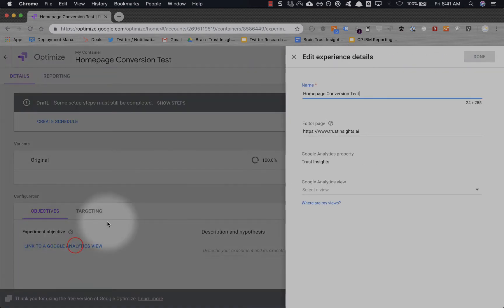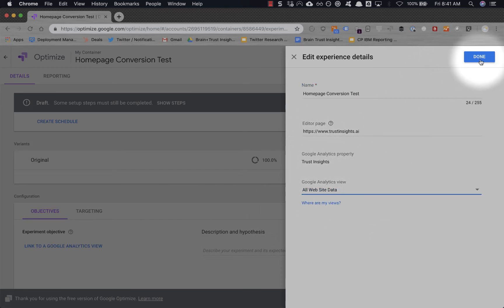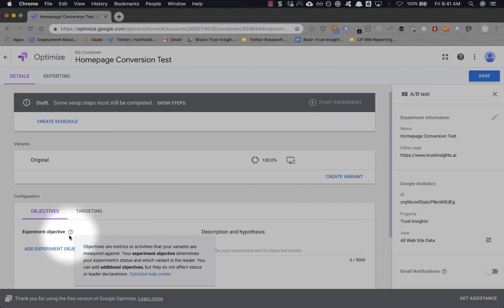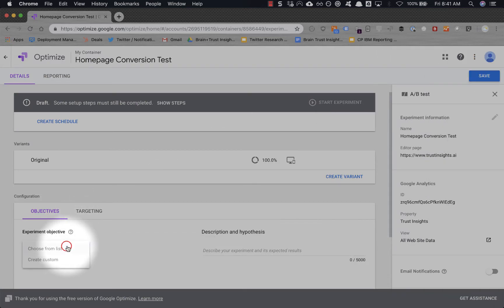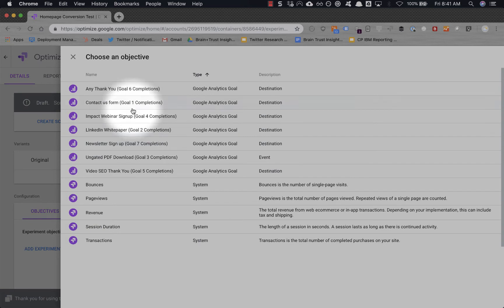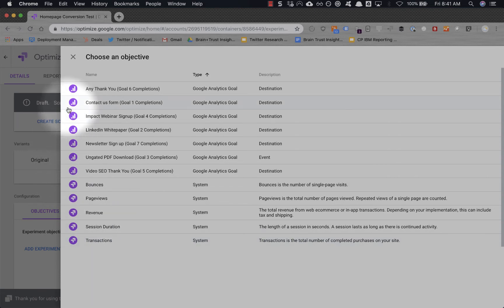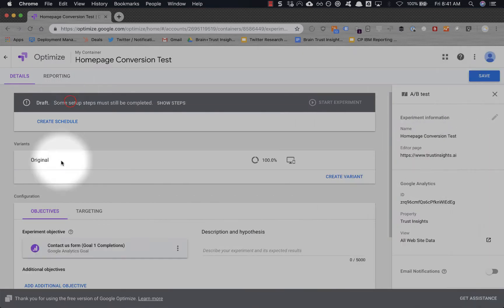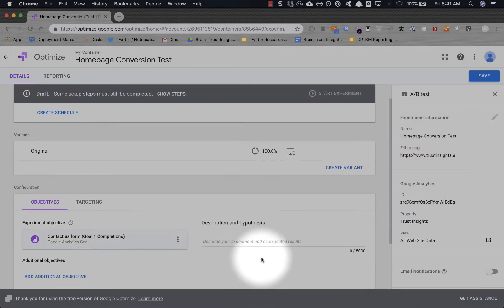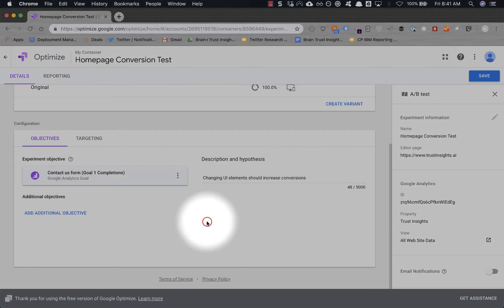Let's link to our Google Analytics view. We are in Google Analytics, the all website data—this will connect to our goals. Our objective is to choose from a list. And you can see all the typical goals you have in Google Analytics. So for us, let's make sure we get people signing up on the contact form, reaching out and contacting us. And the premise is changing UI elements should increase the conversions. That is a good solid basic test objective.